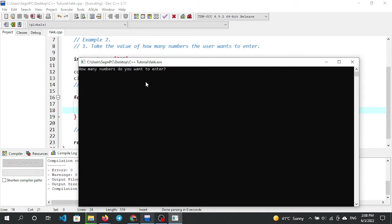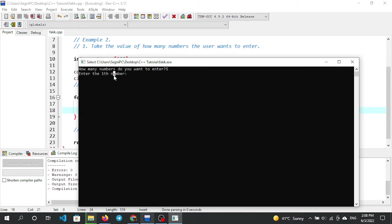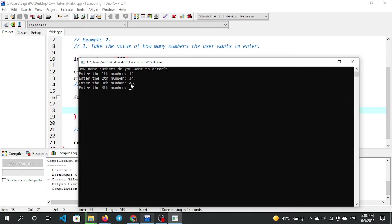The output asks: how many numbers do you want to enter? The user enters the first number, then the second number, then enters 3 numbers: 45, 56, 78.